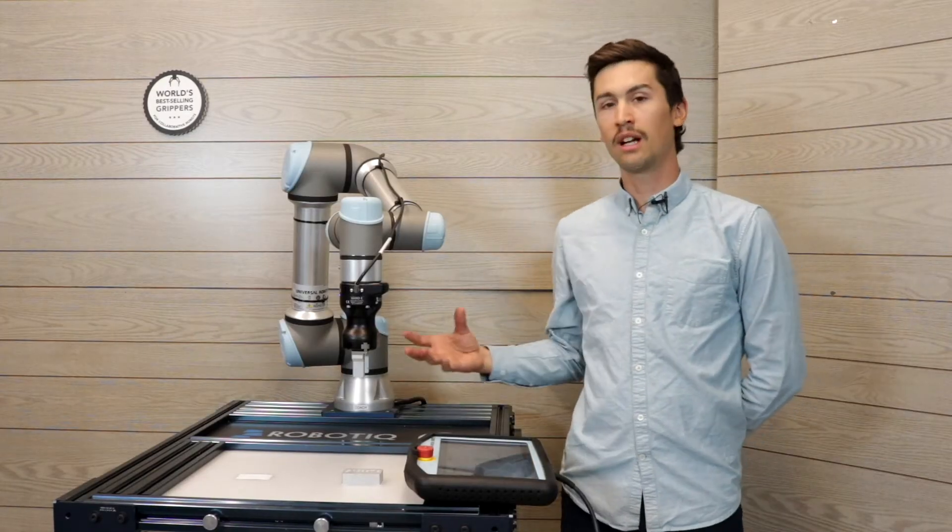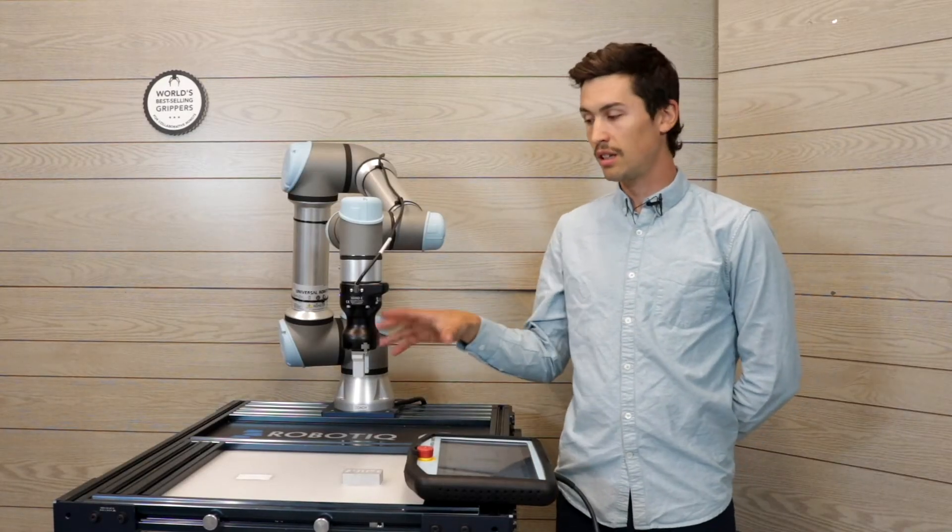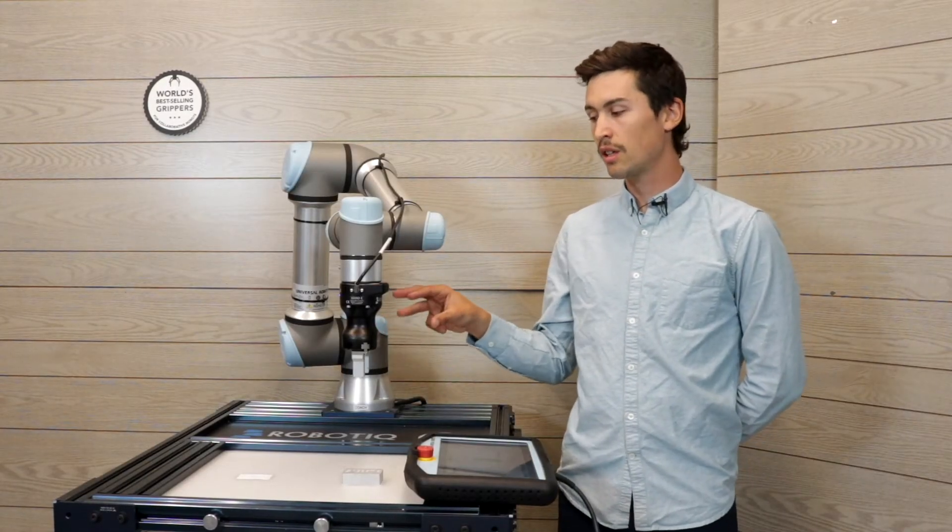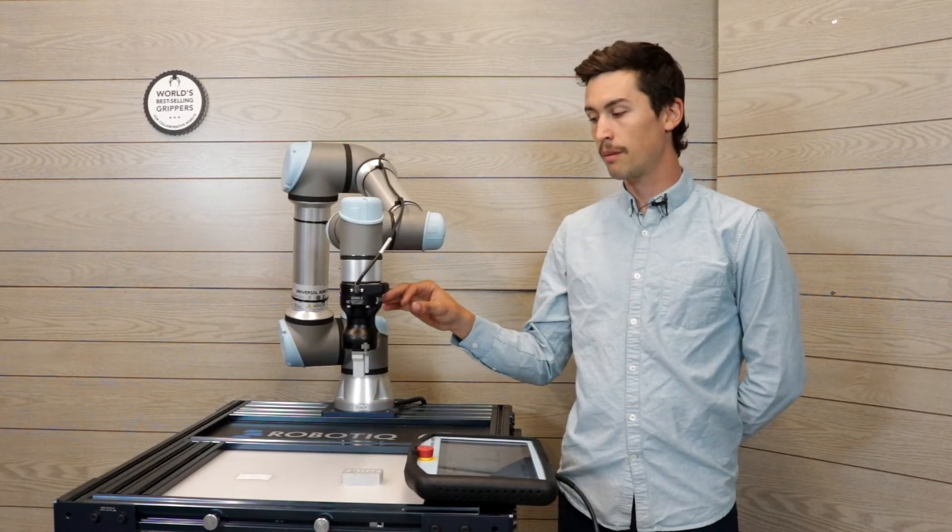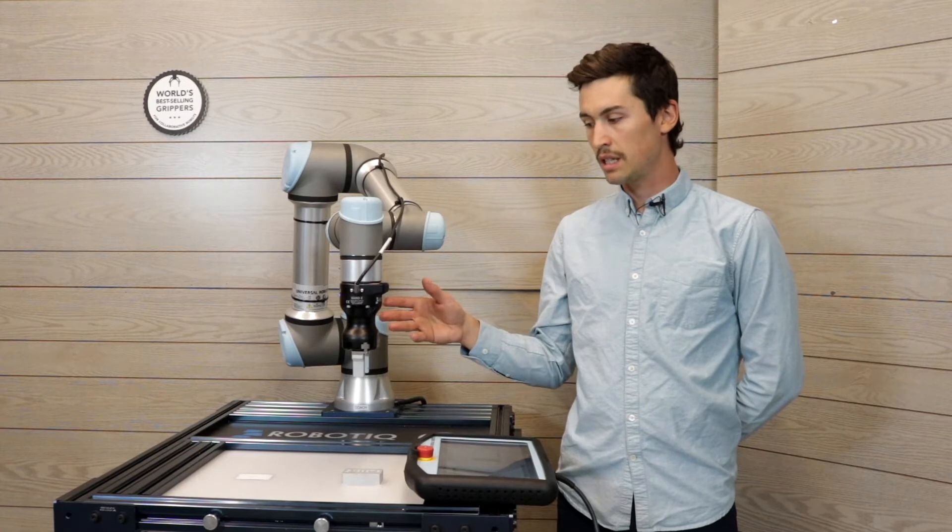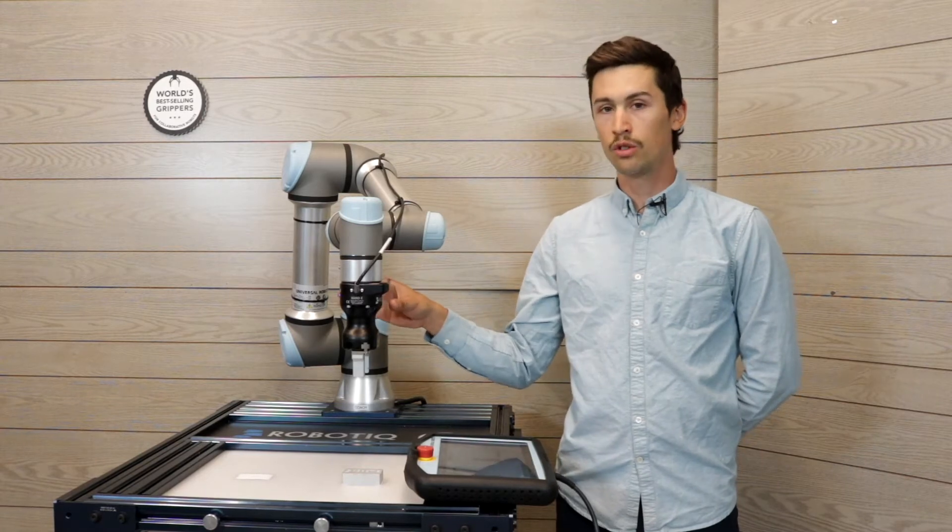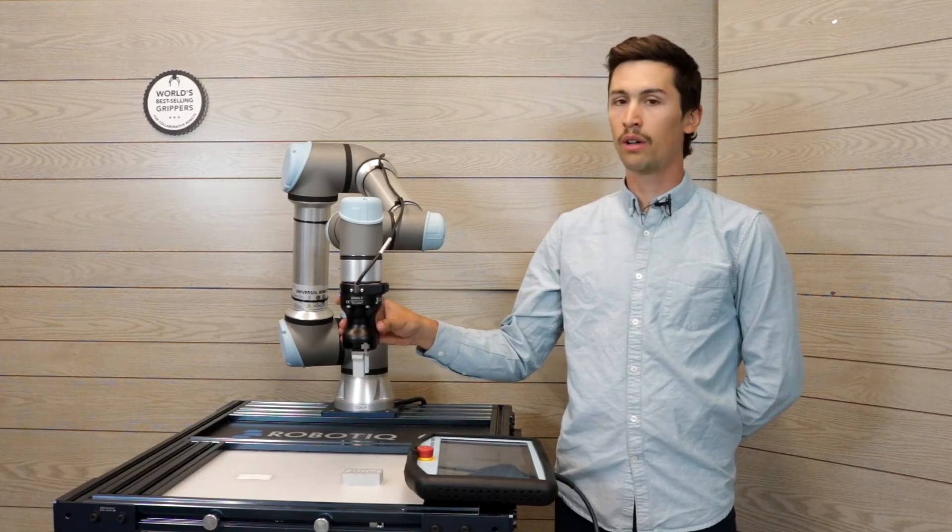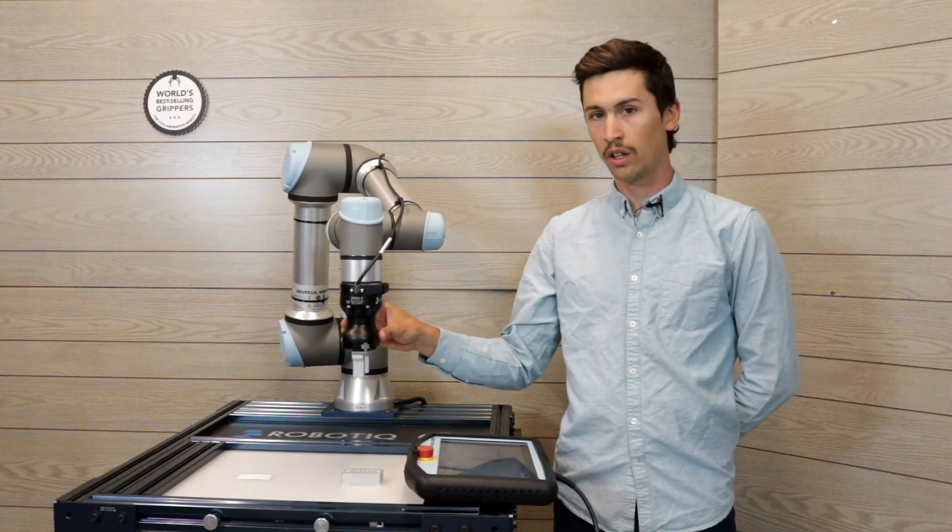All the information that I'm gonna say in this episode is available onto the ND gripper and the two-finger gripper.